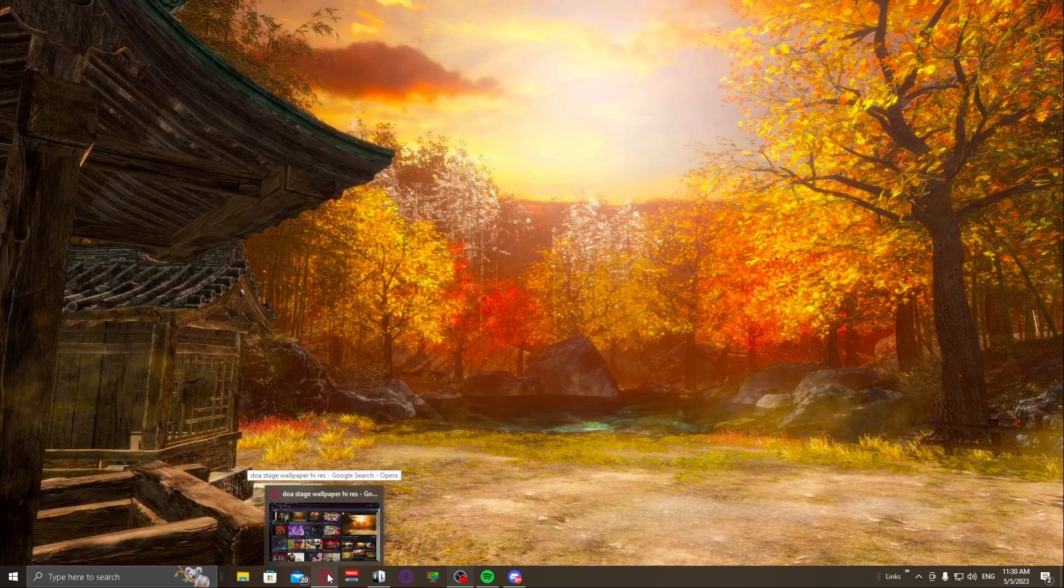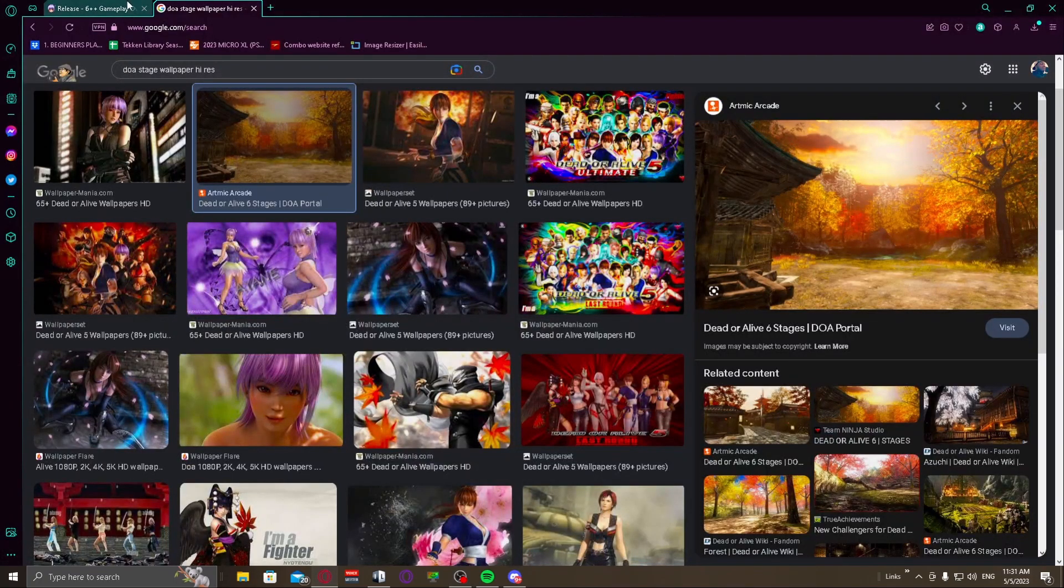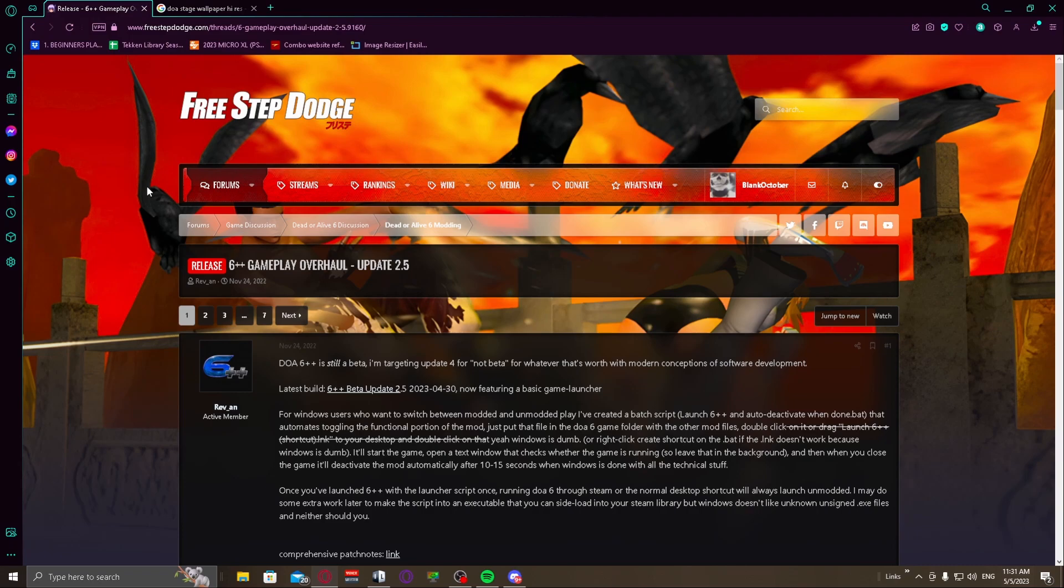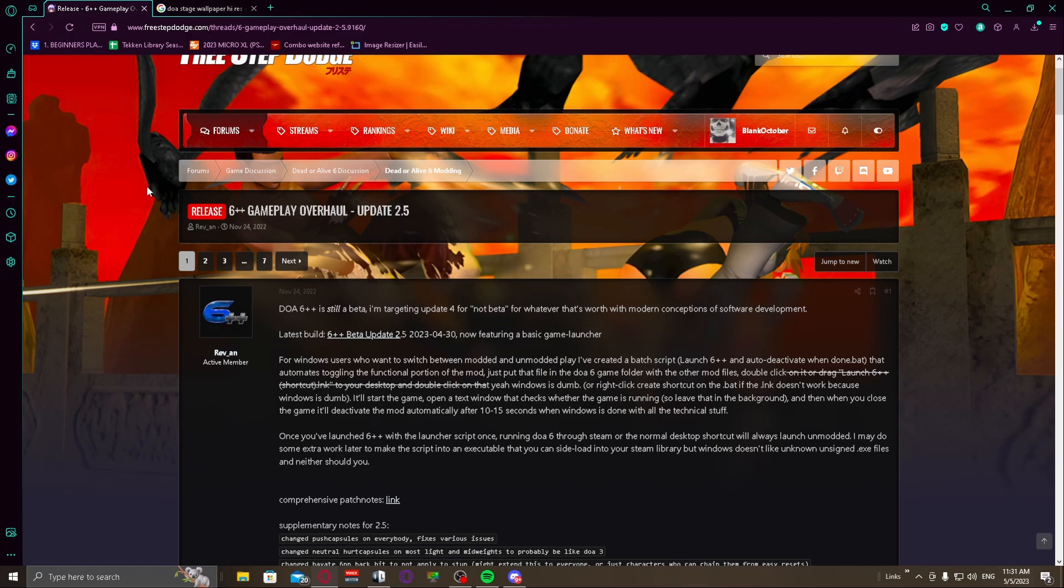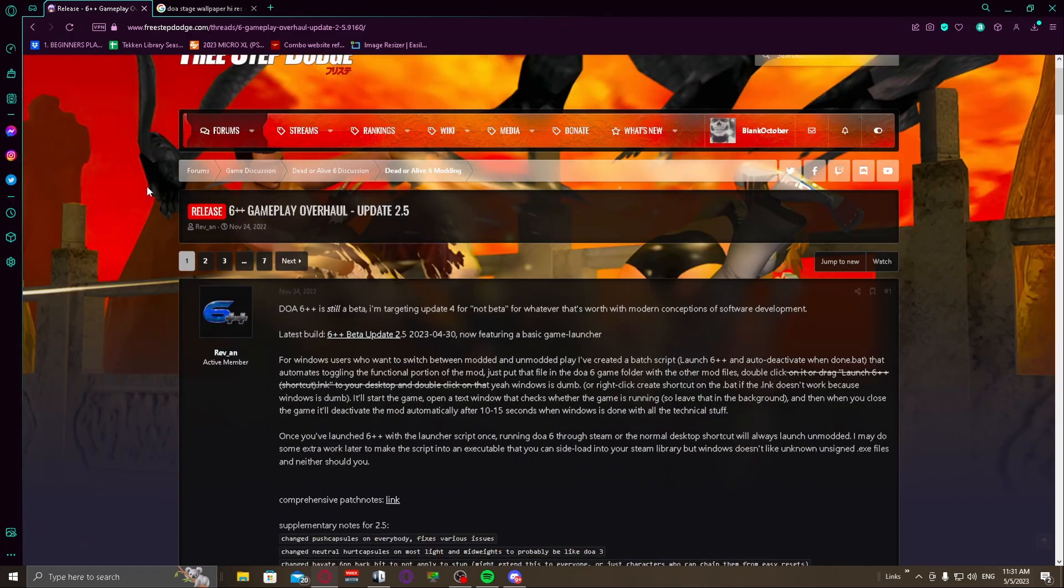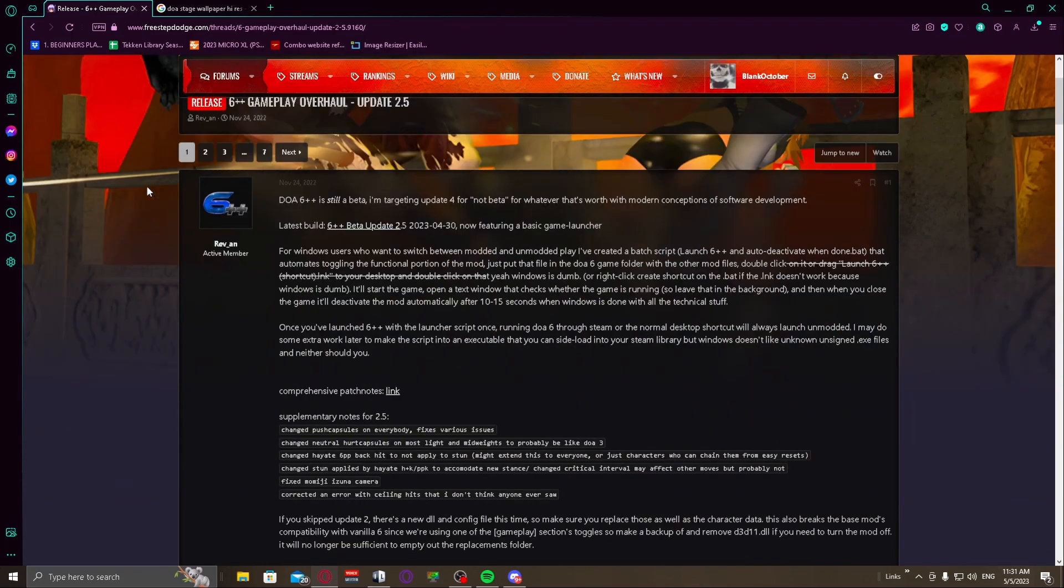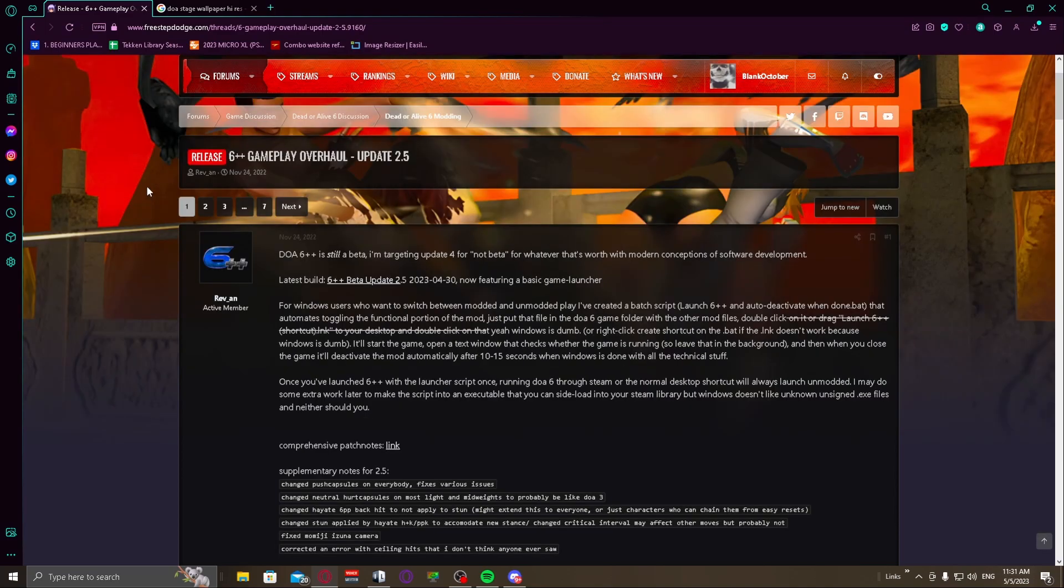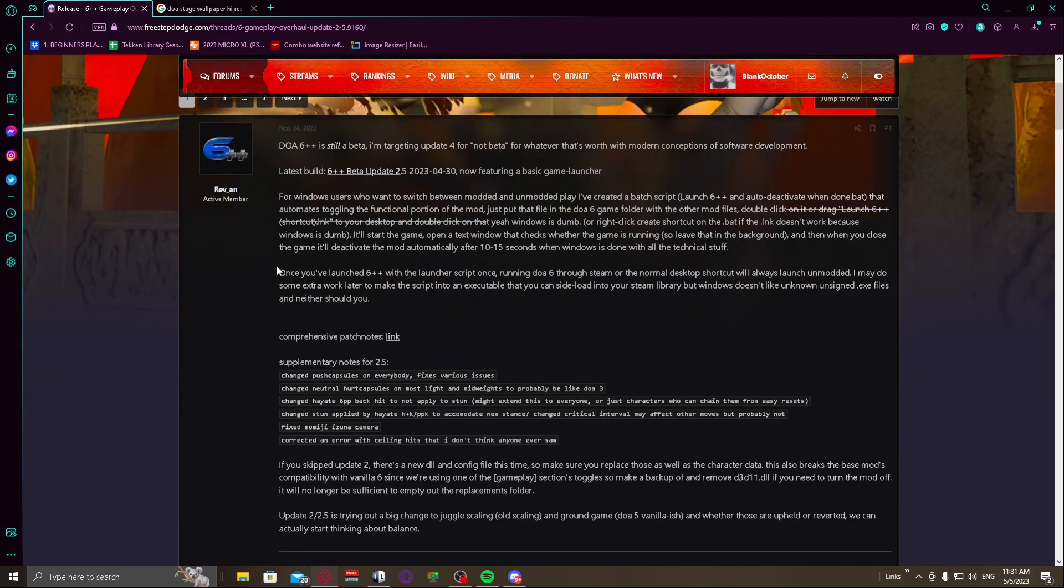Now I'm going to put the link to this in the description and it's actually really easy. You're going to go to this link that I have in the description, and it's also in one of my commands on my stream. If you do miss this video, you can definitely do that, and that's going to bring you to this message board post on Free Step Dodge.